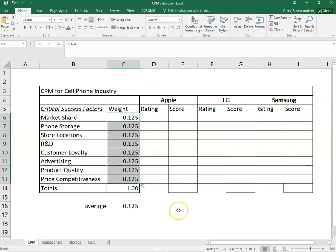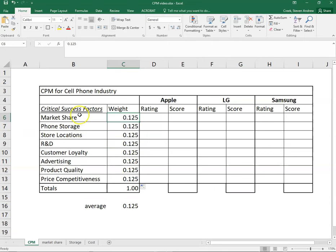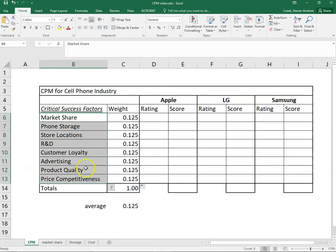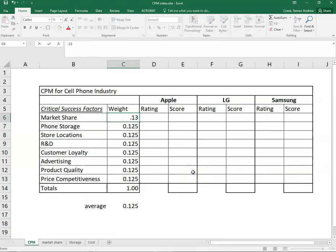But we can go in and change this and we should right now. What's our first critical success factor? In this case it's market share. Is that above average or below average in terms of importance to the cell phone industry? When I look down the list I would think market share is fairly important, and really all eight of these are important. But relative to the others perhaps just slightly above, so I might just change that to 0.13 to indicate it's slightly above average.